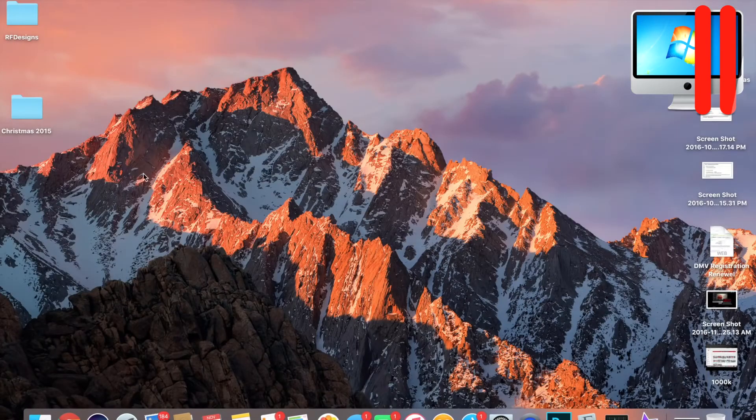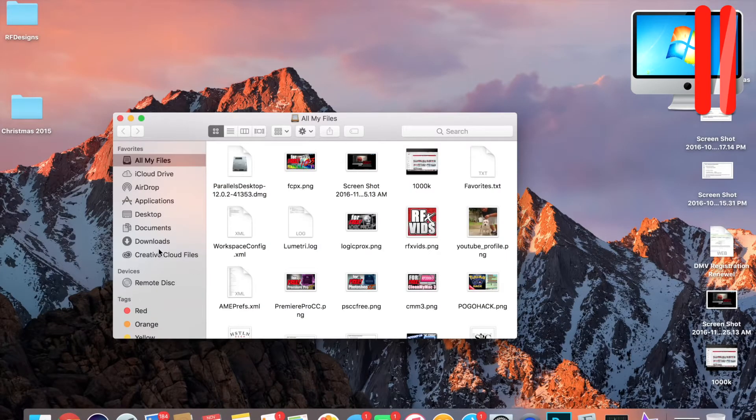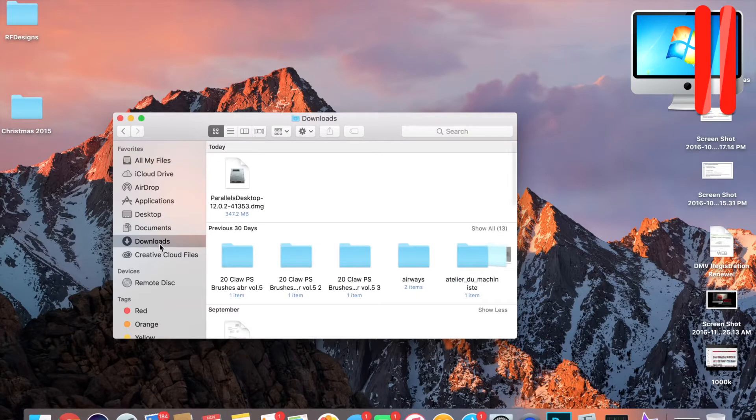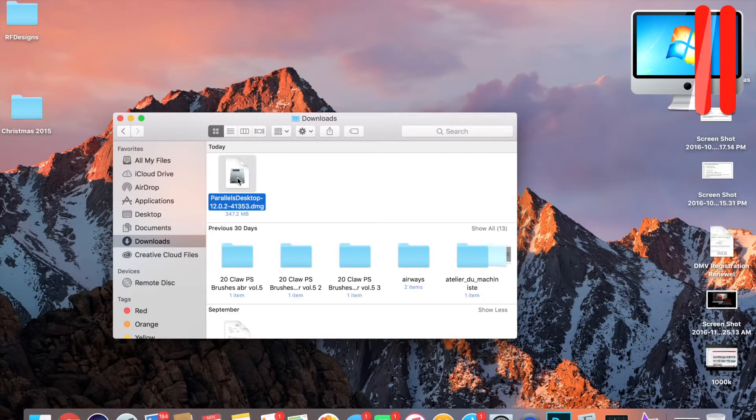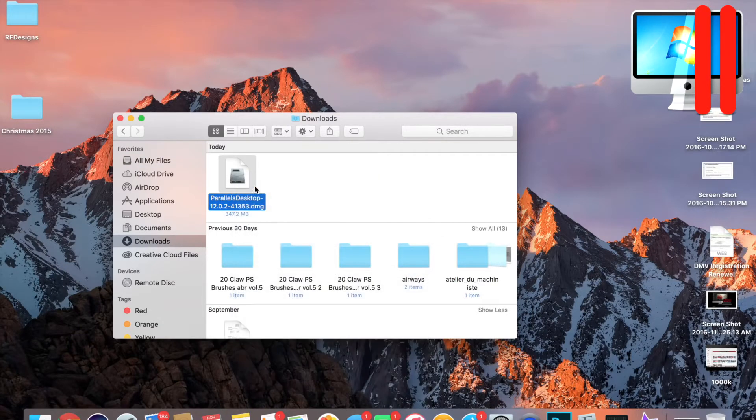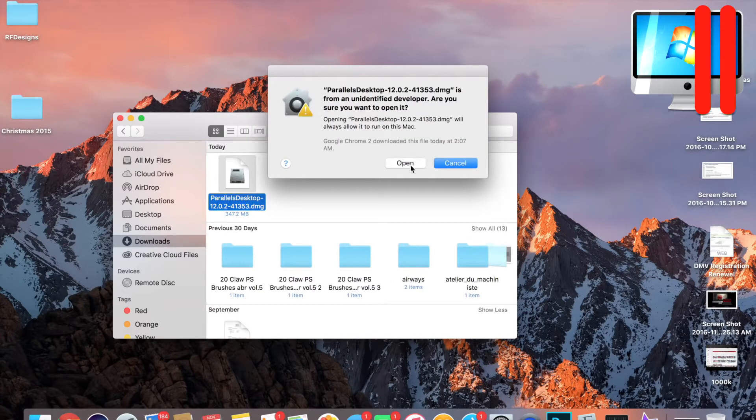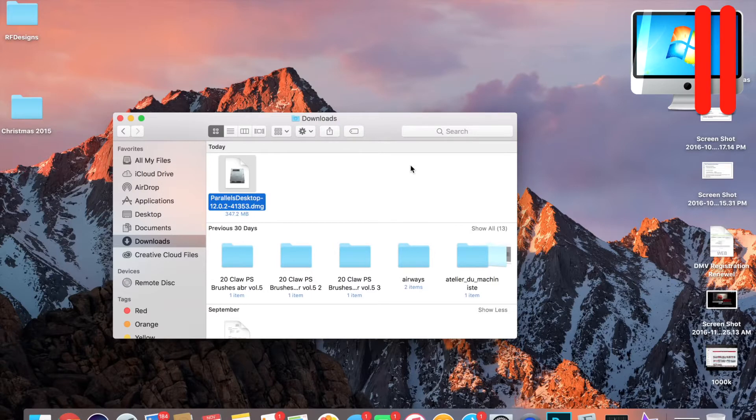What you're gonna do is go to your Finder, go to Downloads, right-click Parallels, and then click Open. It's gonna give you that same message. You want to click Open.